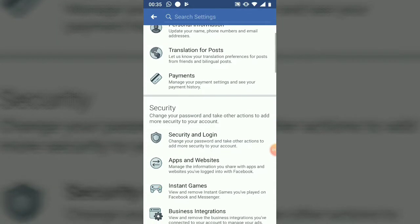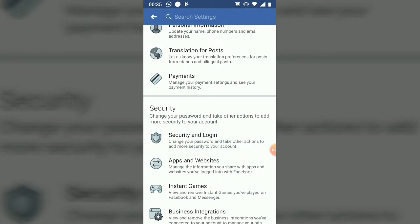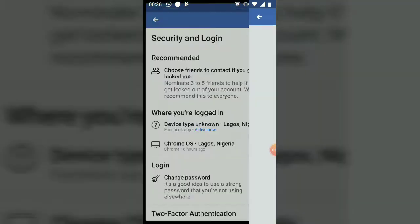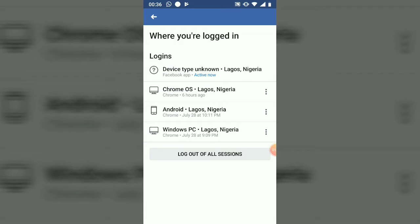You can notice where it says 'Security and Login' — go ahead and click on that. Once you've clicked on Security and Login, you can notice where it says 'Where You're Logged In' and in the next area it shows 'See All.'